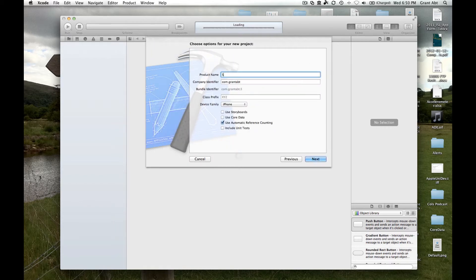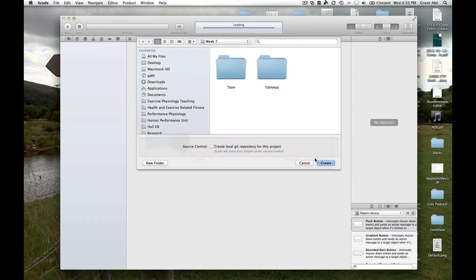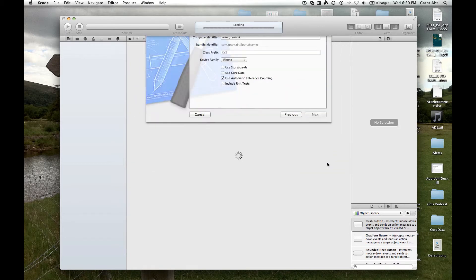We're going to call this sports names and make sure it's for the iPhone and use automatic reference counting, and then save it where you want to save it.